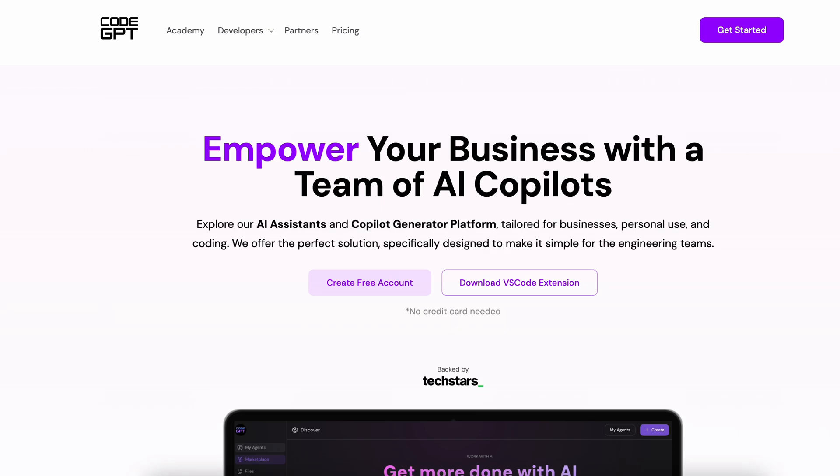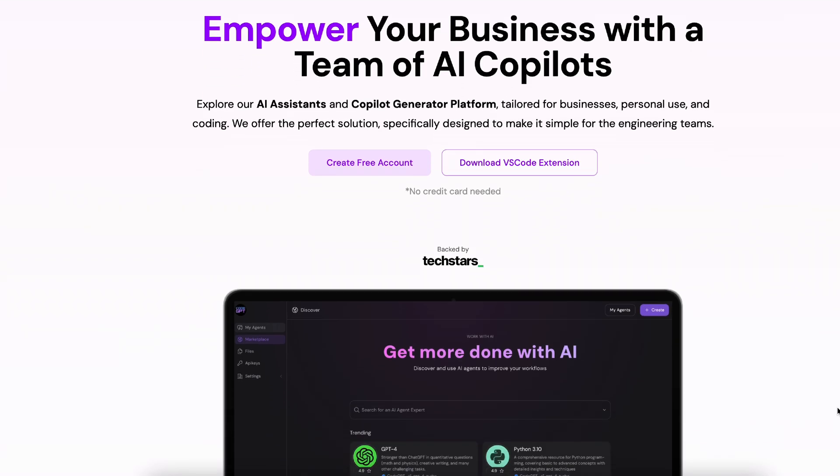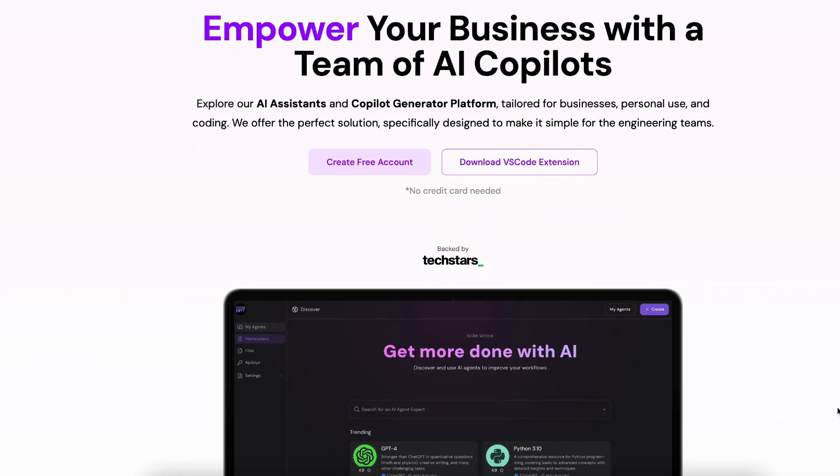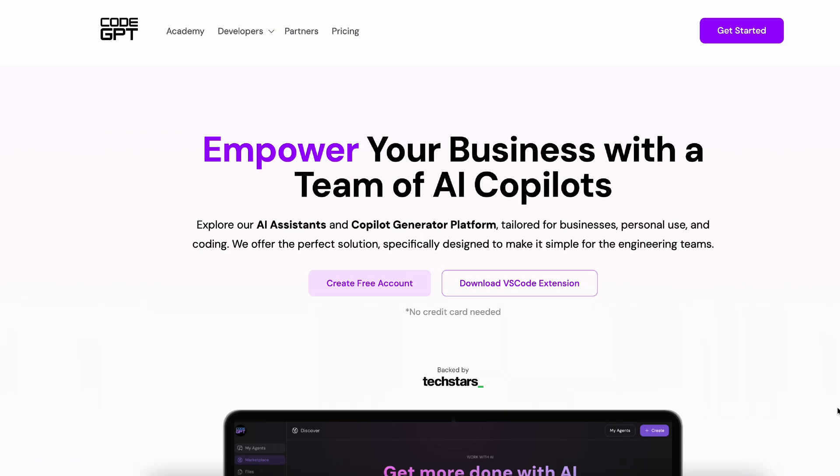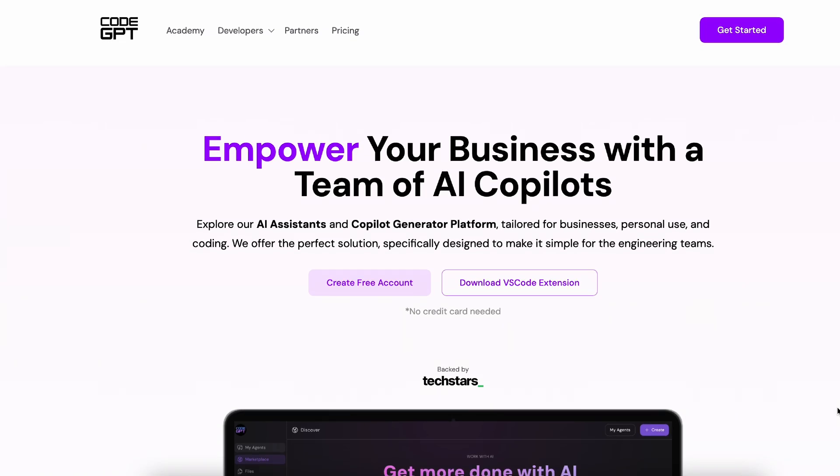Welcome back to another video within the Generative AI tool series. In this video, we'll talk about how you can integrate Llama 3 within VS Code by using CodeGPT as your tool. So CodeGPT itself is a copilot generative platform, which comprises of a lot of AI assistants and copilots, which are built in by CodeGPT itself.